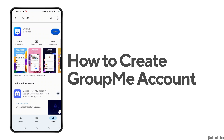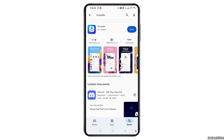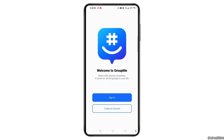To create a GroupMe account, first you need to open and download the GroupMe app on your device. Then tap the open button next to it to get into the official interface of the GroupMe account application.